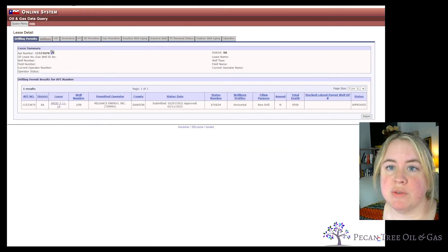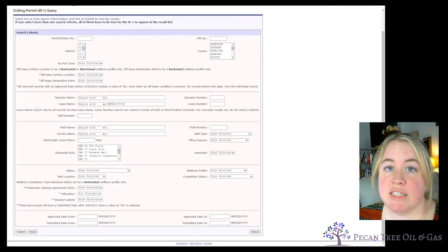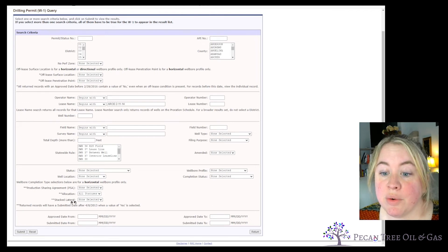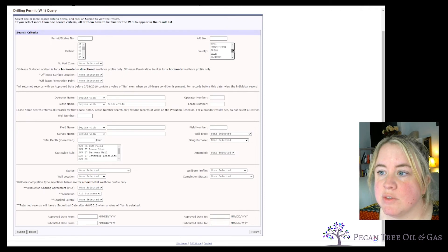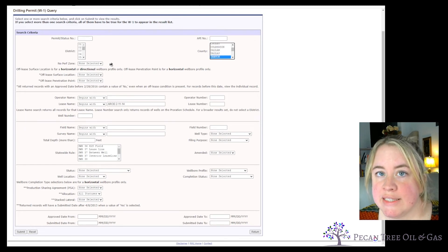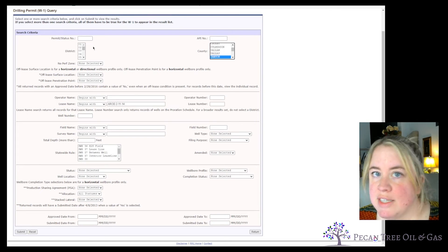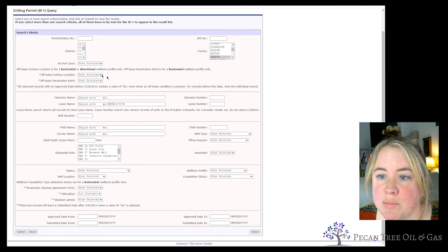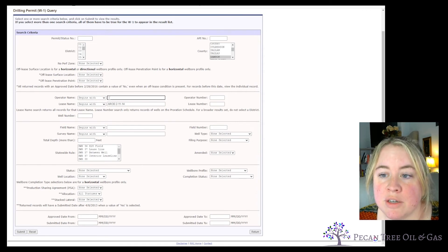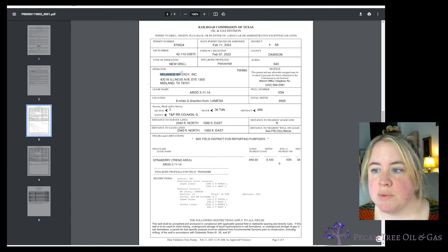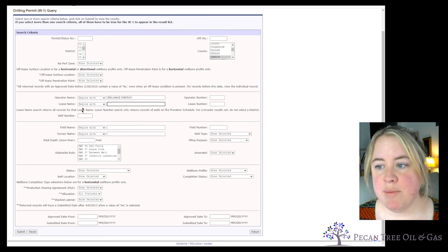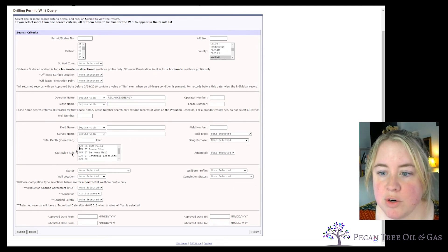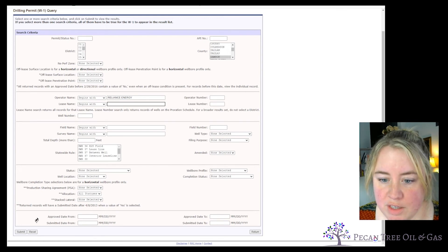Scenario number two: what if you don't know the lease name or the well name and you just want to see if there are any permits on your land? You can put in as much information as you know and start seeing what you get. If you know the county is Dawson County — which is what we were just looking at — you don't have to know the district number, but it's a pretty easy search to find it on the Railroad Commission website. Most of West Texas is district eight. Let's say you knew the operator was Reliance Energy and you wanted to know if they've started anything yet — put their name in, and we'll pretend we don't know the lease name, field name, depths, or any of those other details. Go ahead and submit.